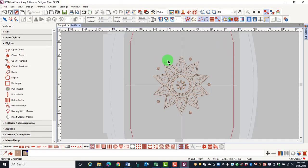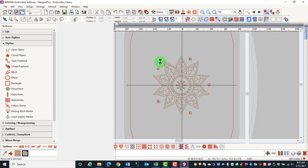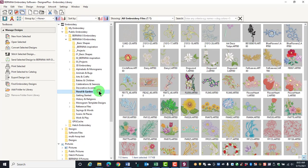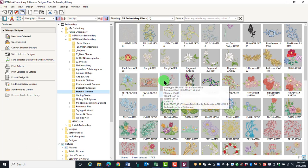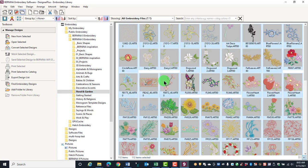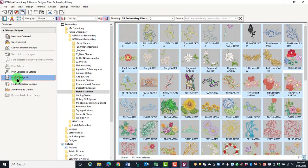You can also export a design list from Embroidery Library. Select the folder, select the designs, and select Export Design List.